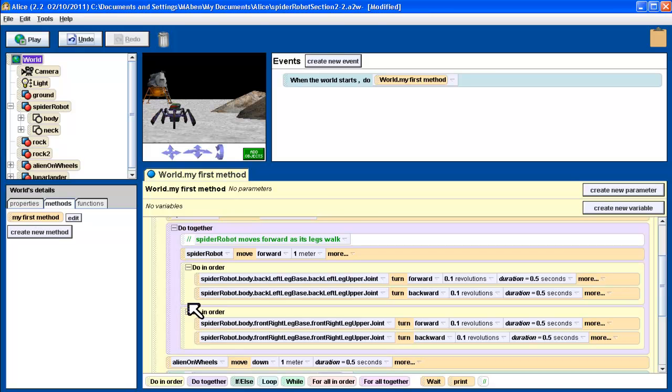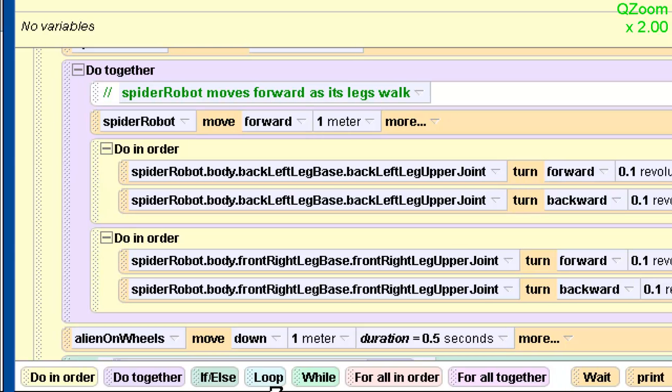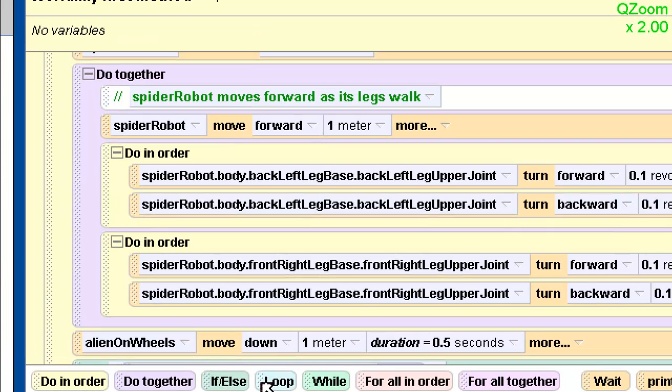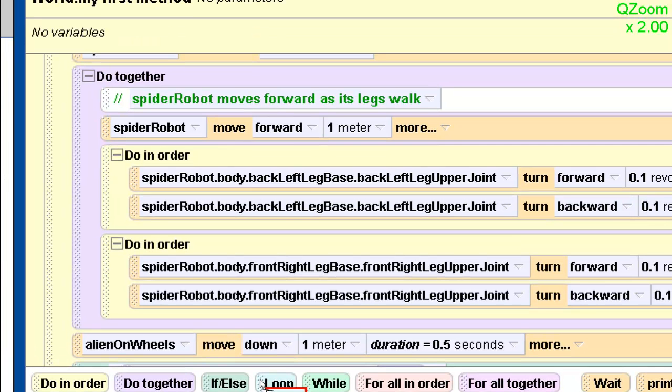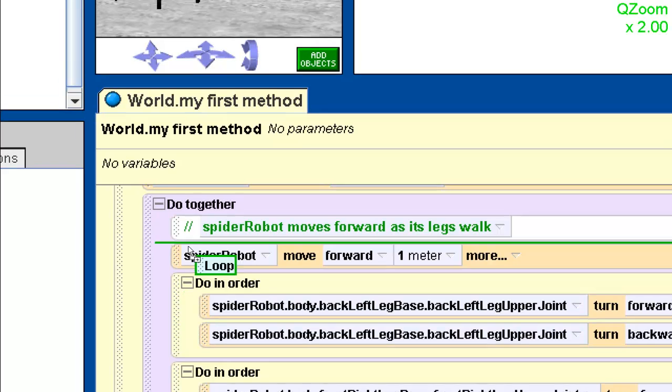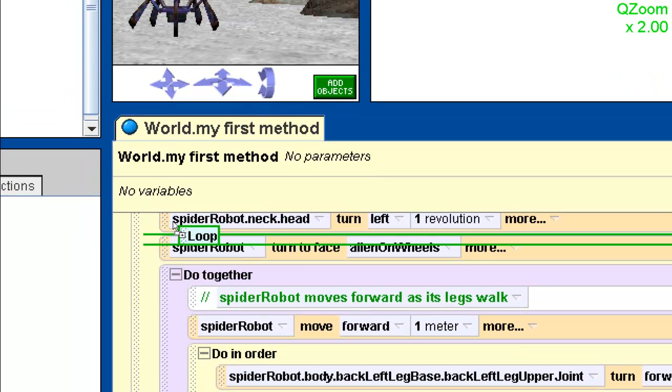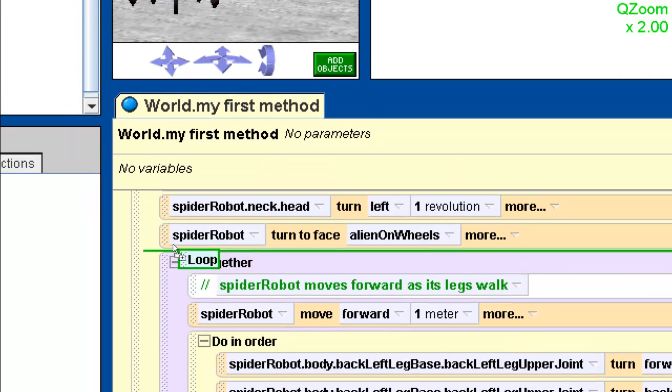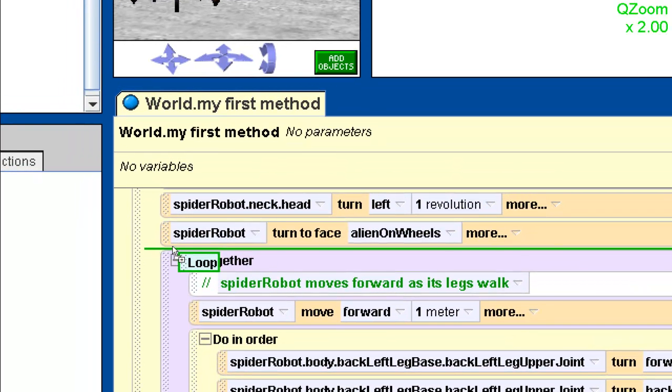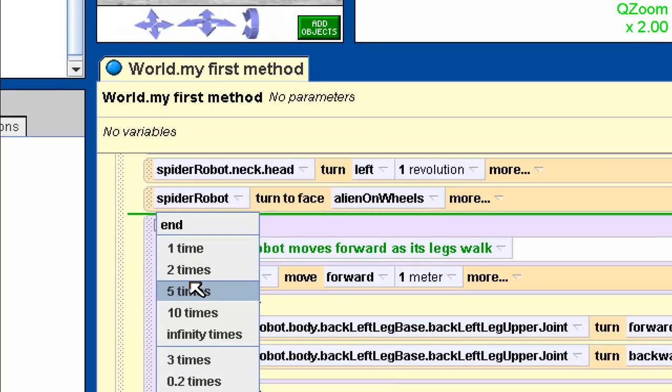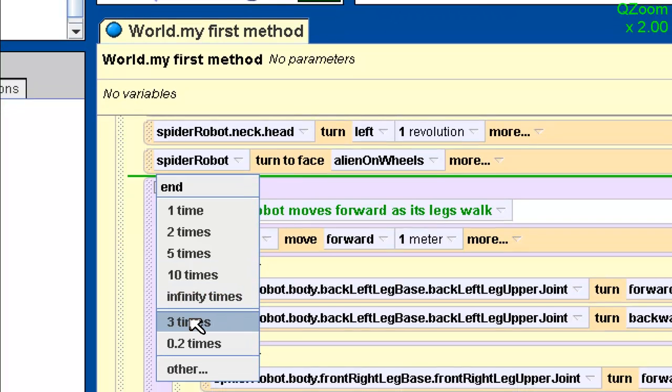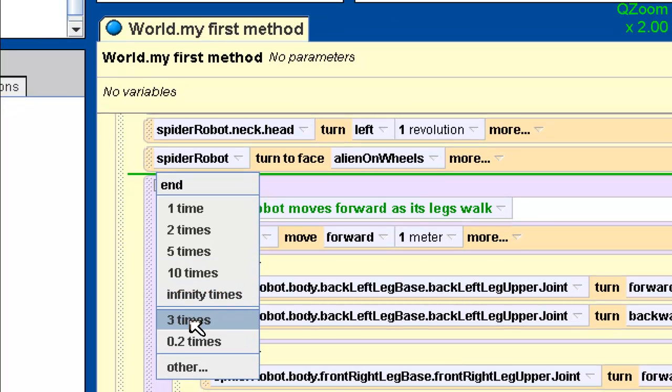And this is our loop structure right here. It's down here at the bottom next to the if else, which is the one we were looking at before. I'm going to drag this loop up to right before my do together. And then it asks, well how many times do you want to loop? And I want to loop three times, which again is not one of my defaults. There it is, three times it happens to be right there.